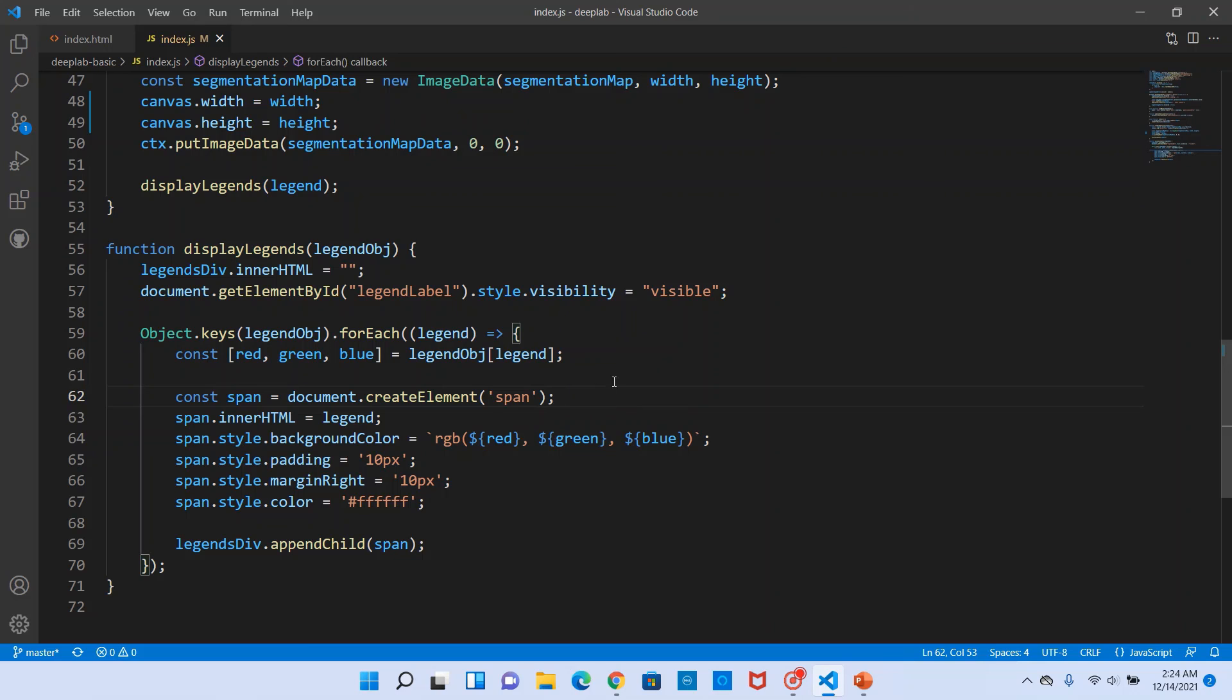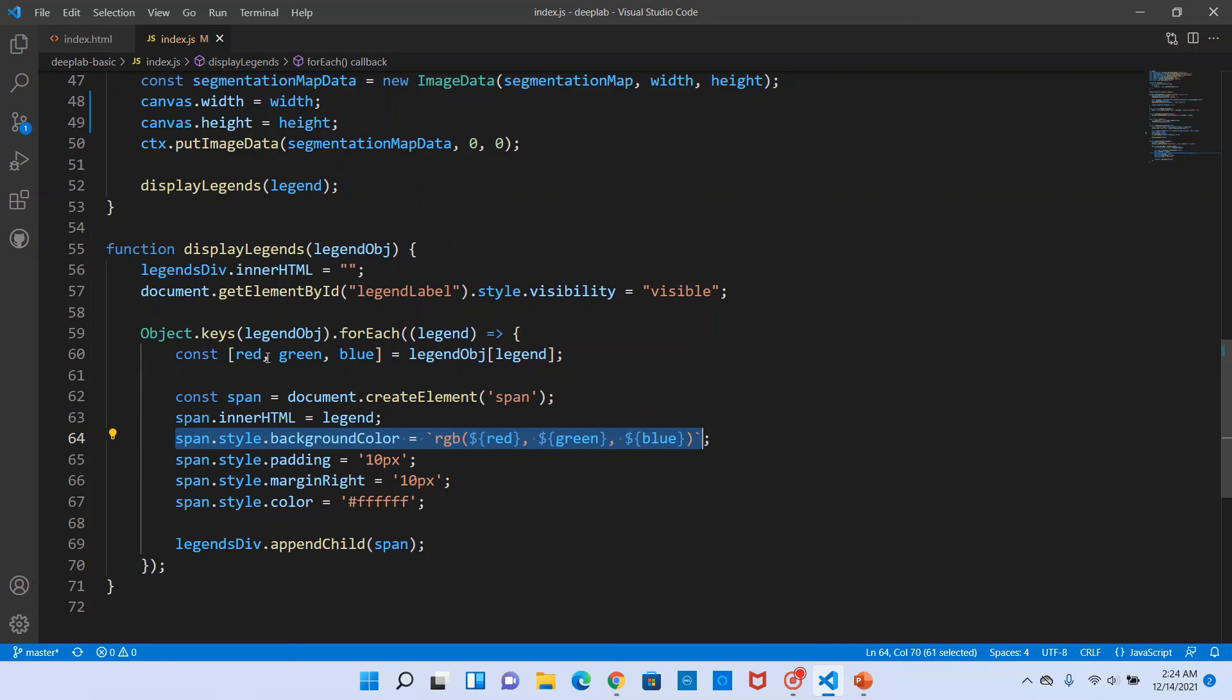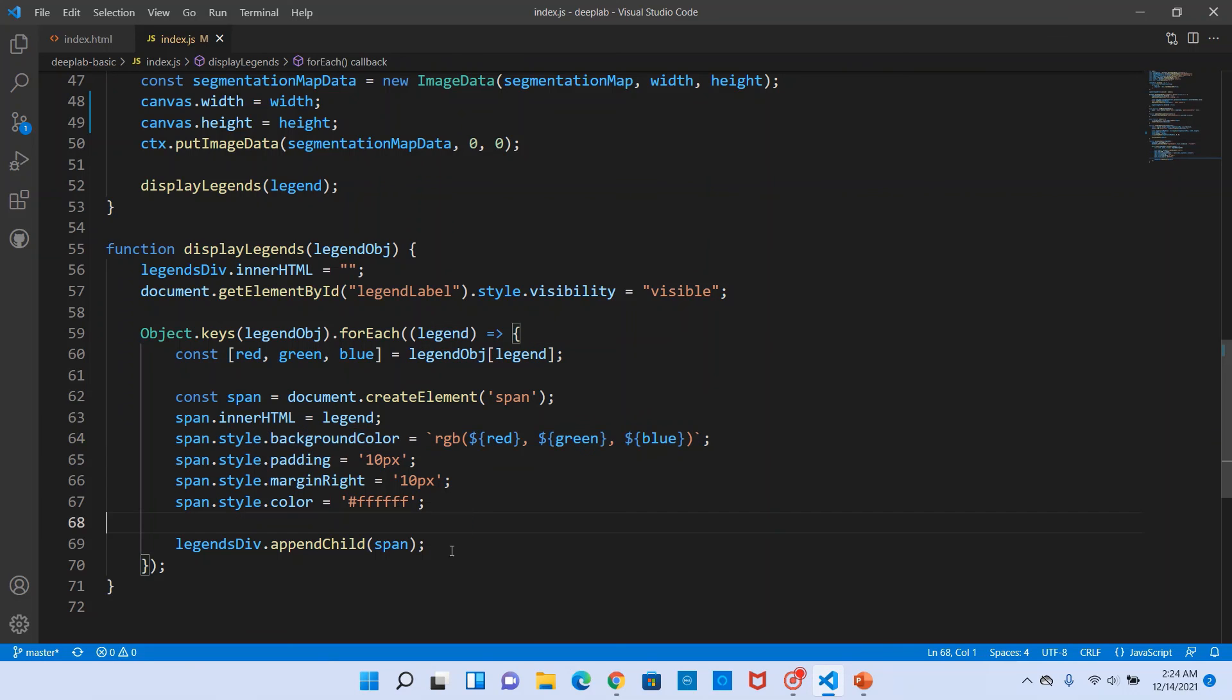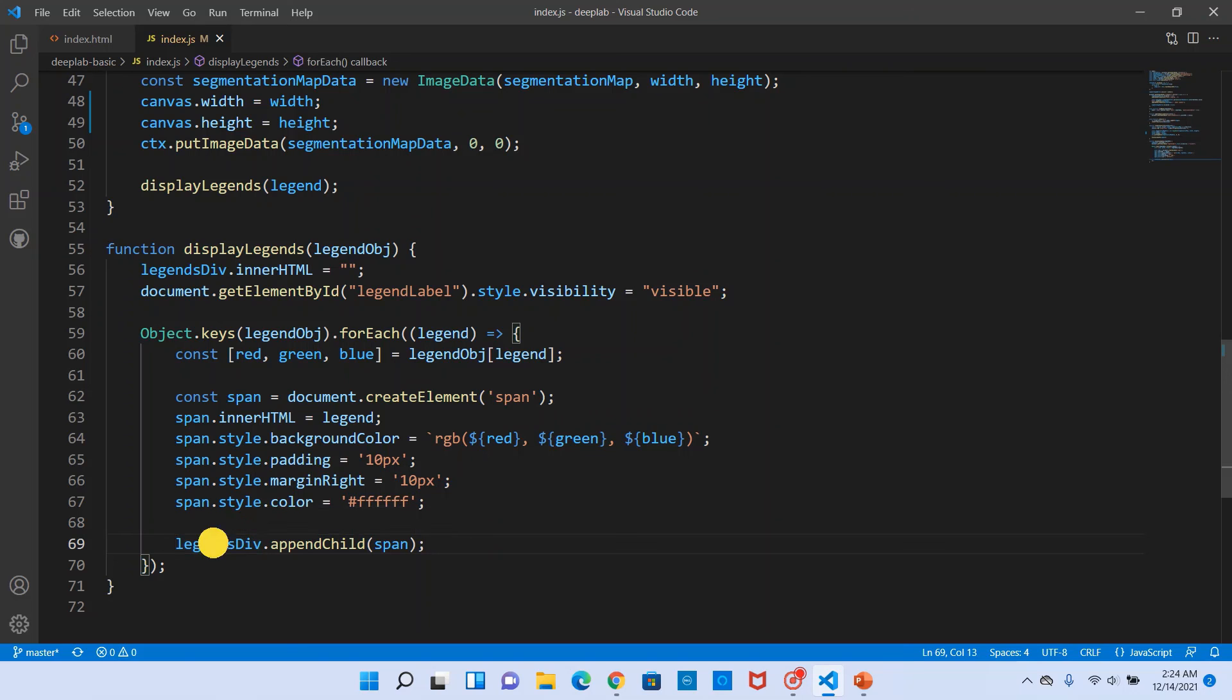And then we create a span element and set the span element's background color to the RGB values for that particular object class. That's it. And then we append each of those span elements to the legends so that it gets displayed on the screen. So this way we are able to get an output in this manner.